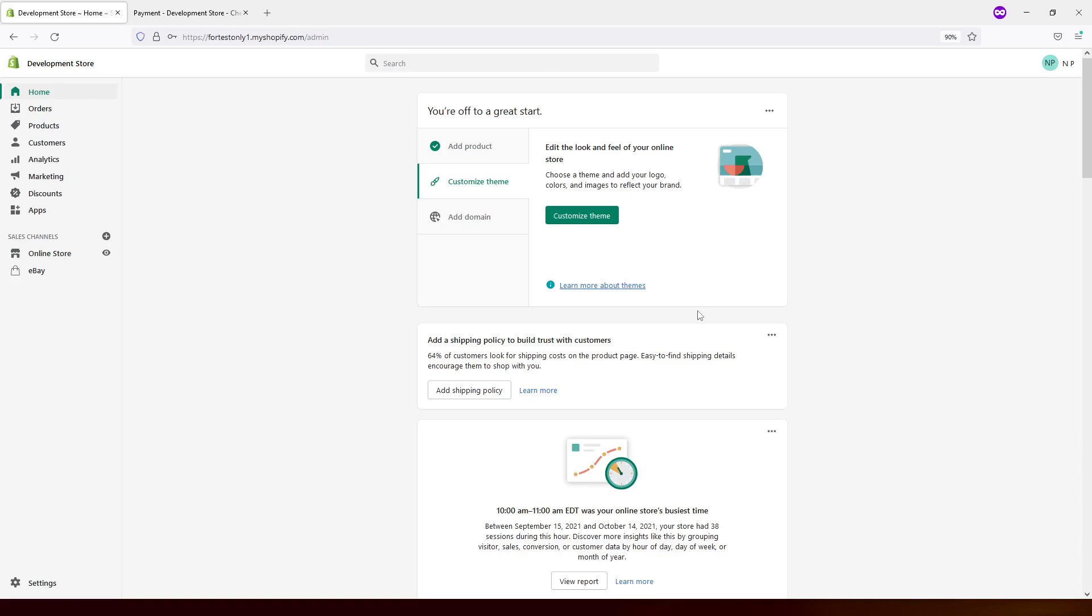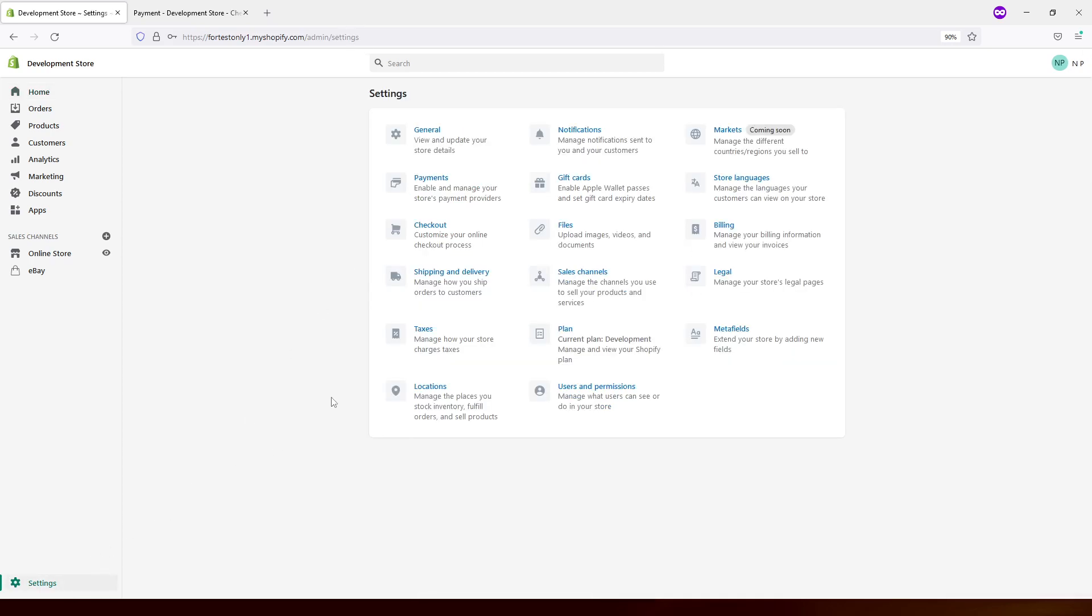Hello everyone. In today's tutorial, I will show you how to add tipping option in Shopify. So first we'll have to be logged into your admin panel, then look for settings, then look for checkout.